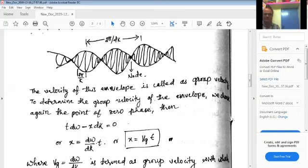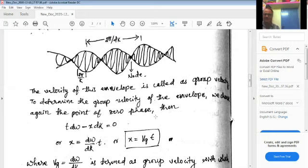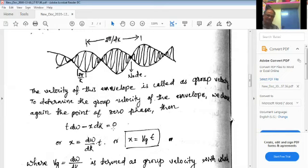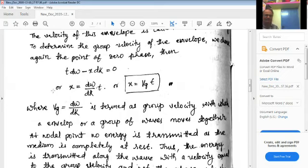To determine the group velocity of the envelope, we again choose the point of zero phase — just as we did for the phase velocity. Setting the phase term of the superimposed wave to zero and rearranging, we get x equals (d-omega / dk) times t, which we write as x equals vg times t. Therefore, vg equals d-omega by dk, termed the group velocity — the velocity with which an envelope or a group of waves moves together.